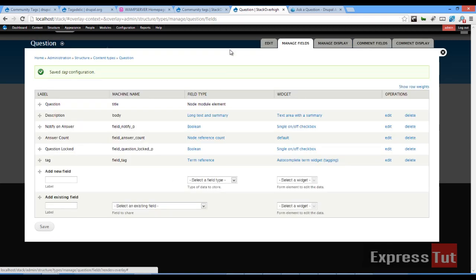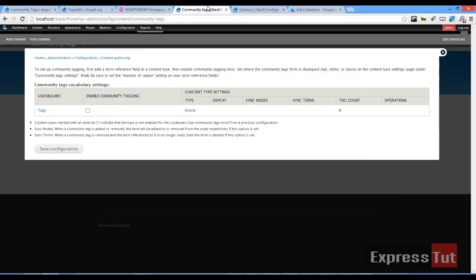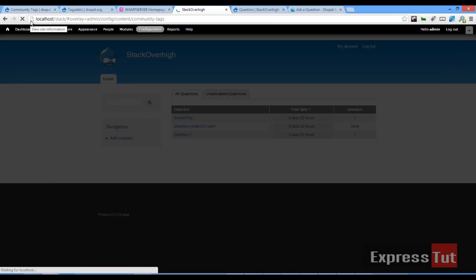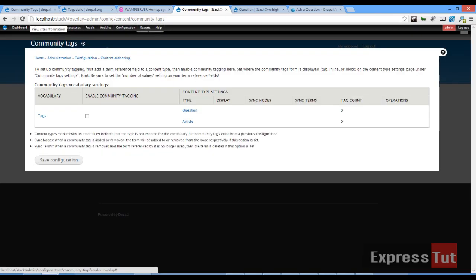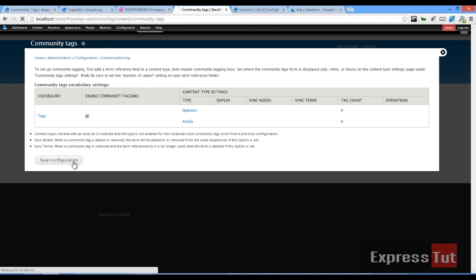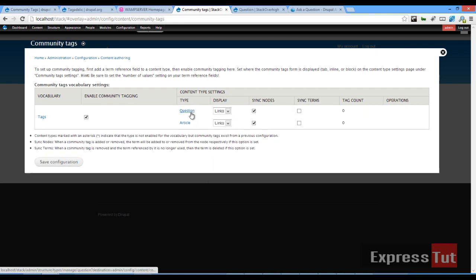Once that has been saved, we can now return back to our configuration page. If I click on refresh now, we'll find out that our question content type is now being listed here. The next thing we need to do is set where the community tags form is displayed as tab, inline, or block on the content type page. We'll do that later. So let's enable community tag here and click on save configuration which enables the question to be tagged.